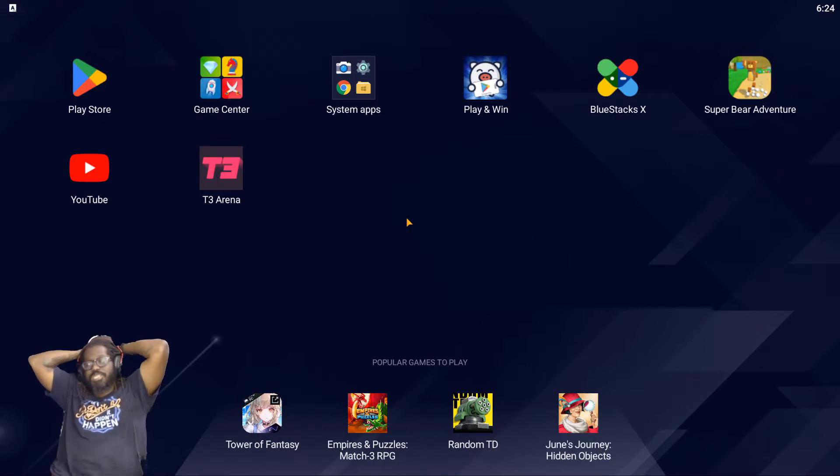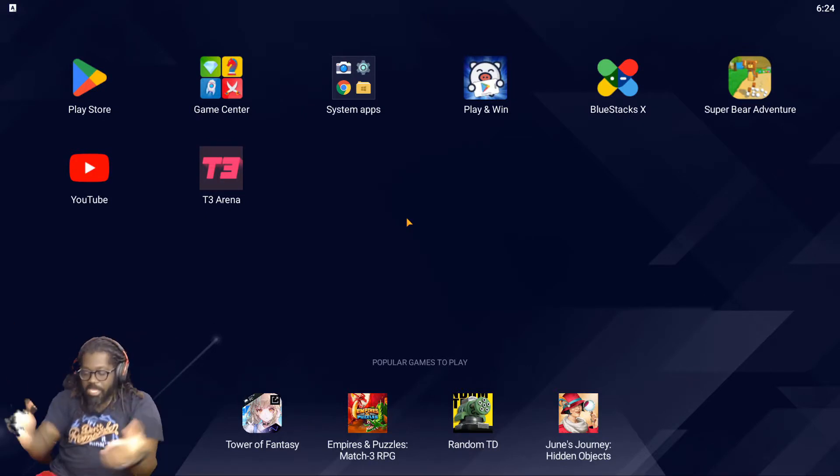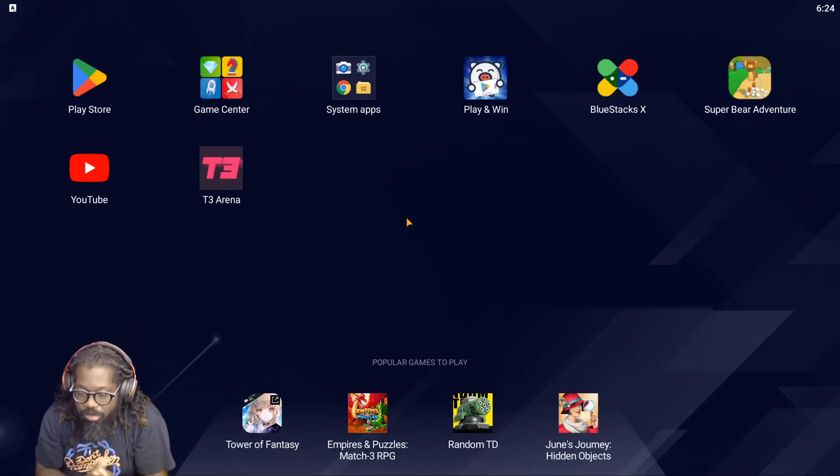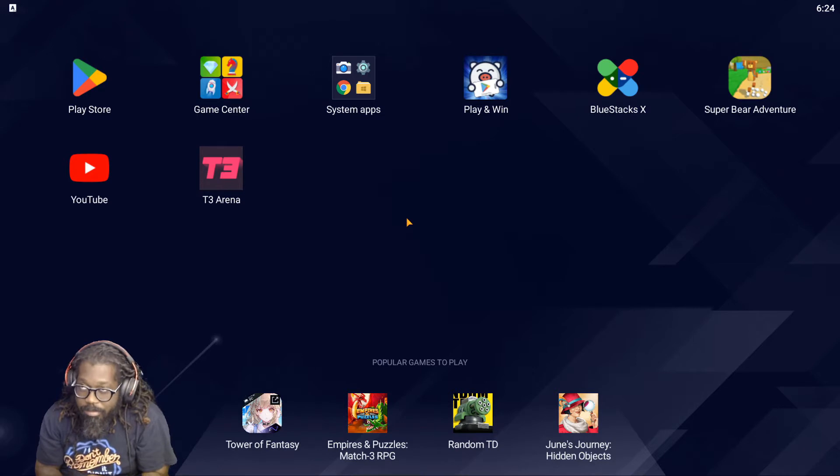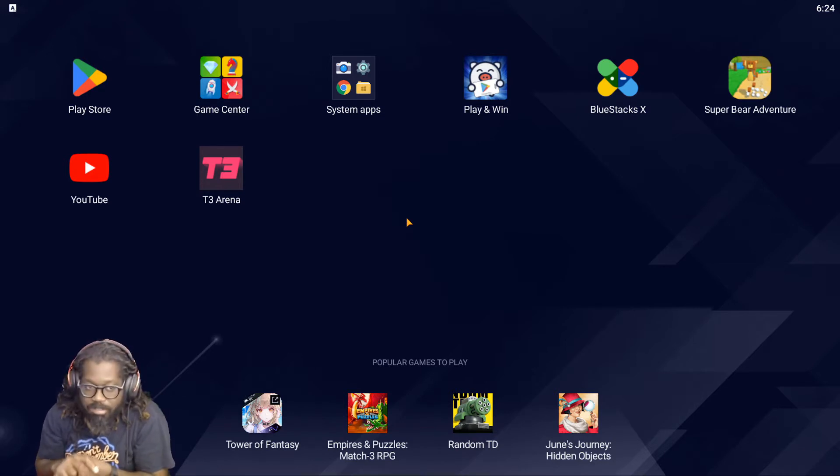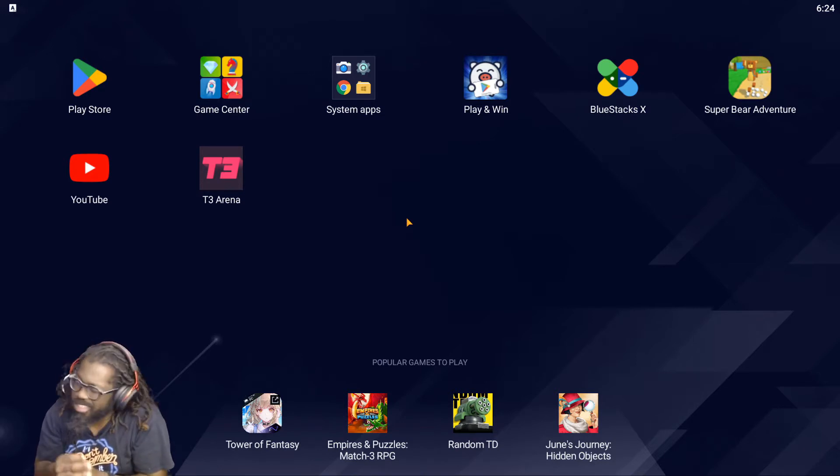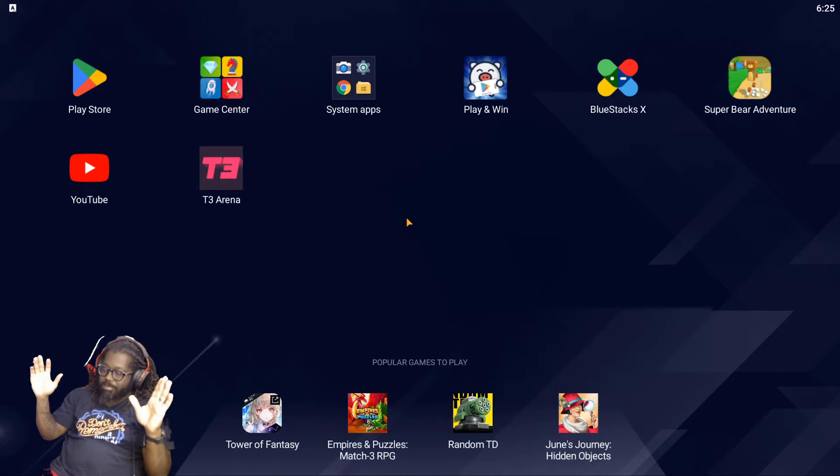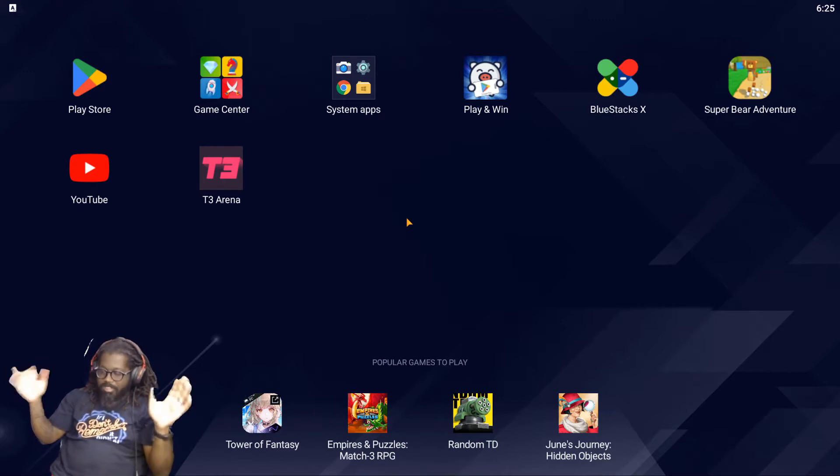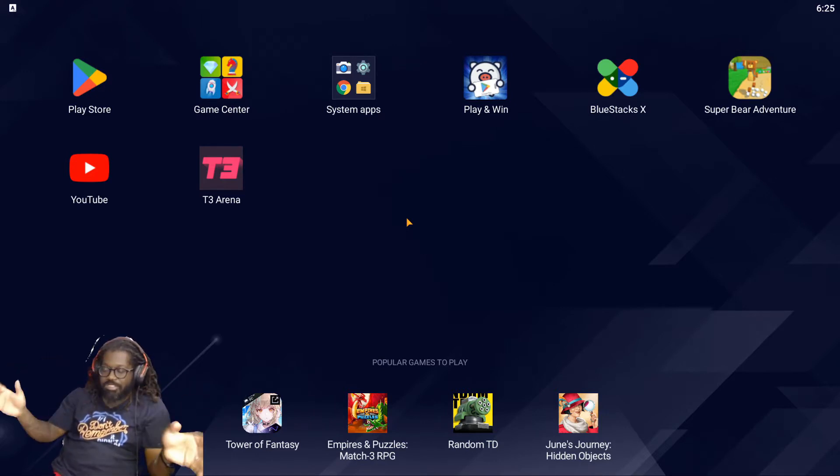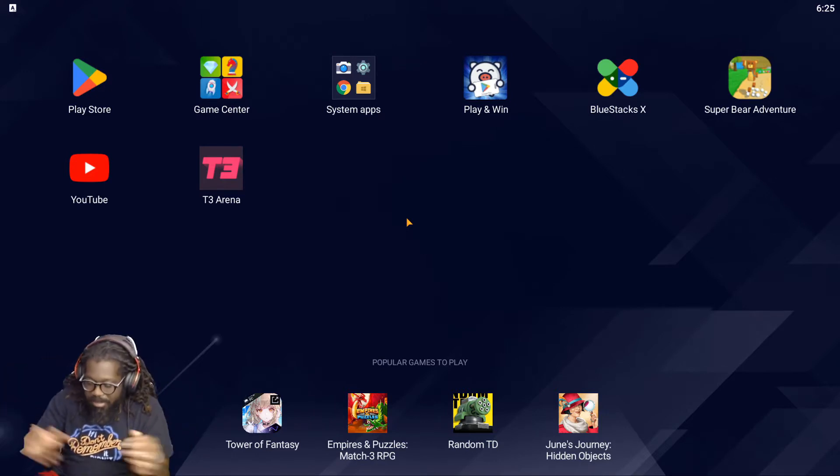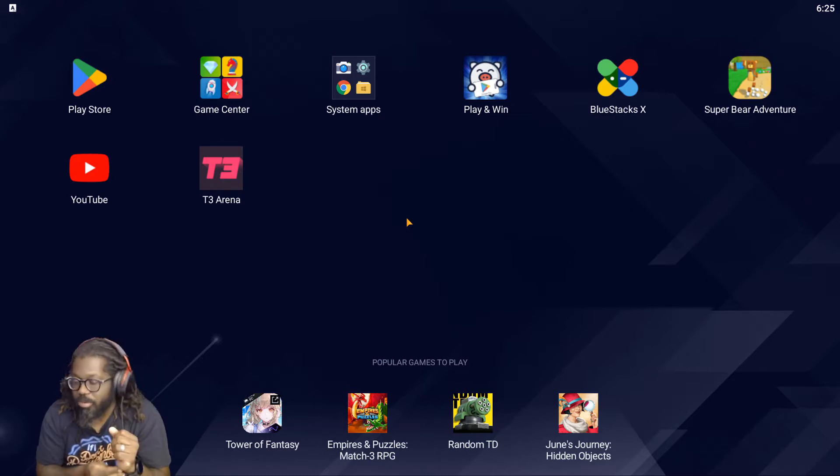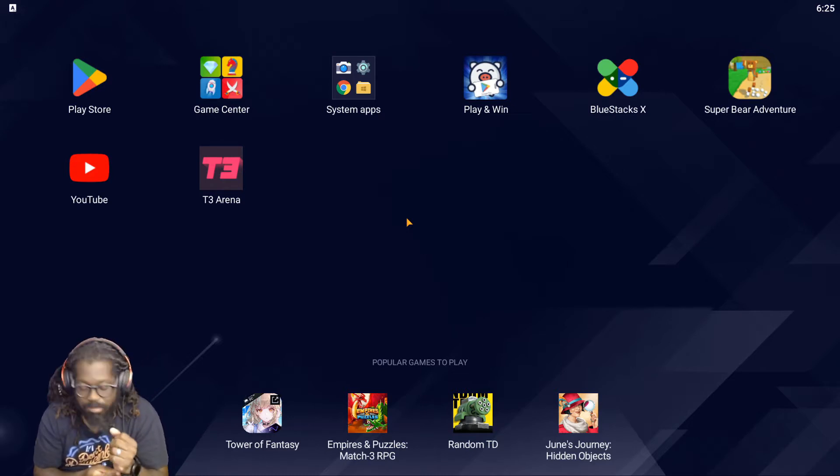So today we're going to teach Mino and hopefully somebody out there in the world how to map controls on BlueStacks. We're going to be doing T3 Arena. I know it's going to be on Steam soon but we're still going to map it just because Mino asked or wanted to know.